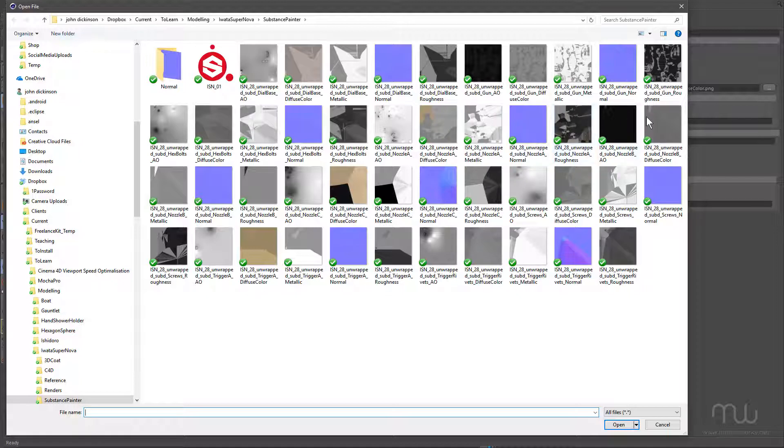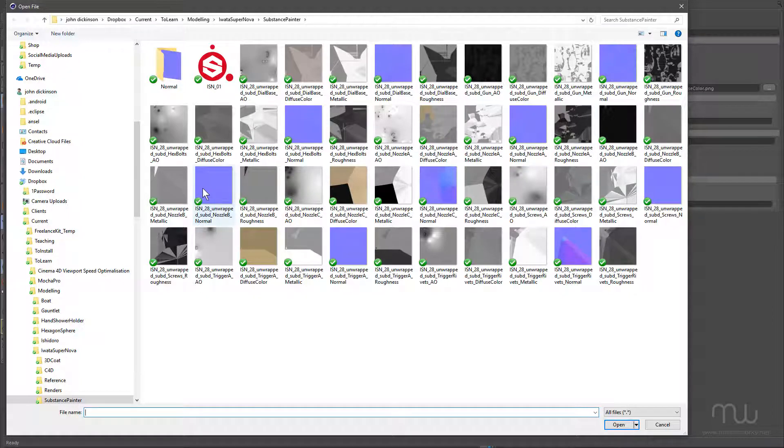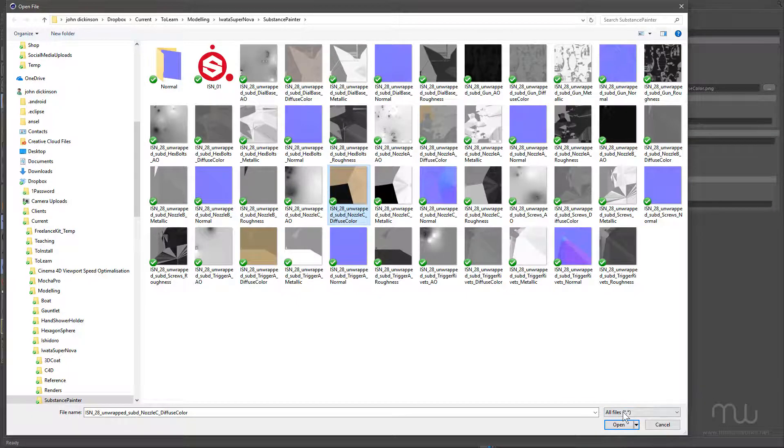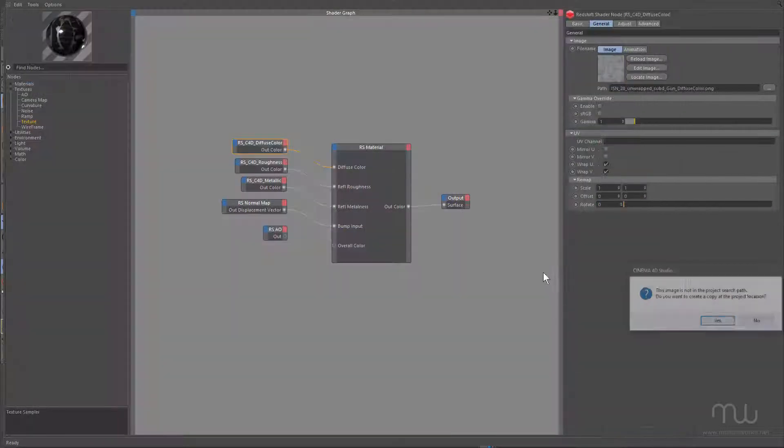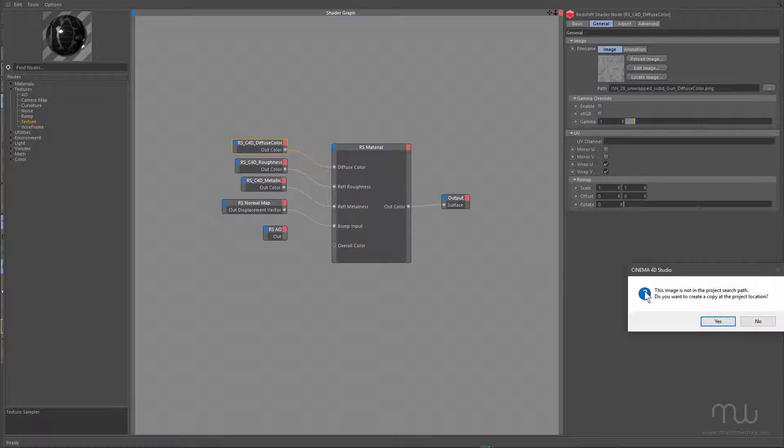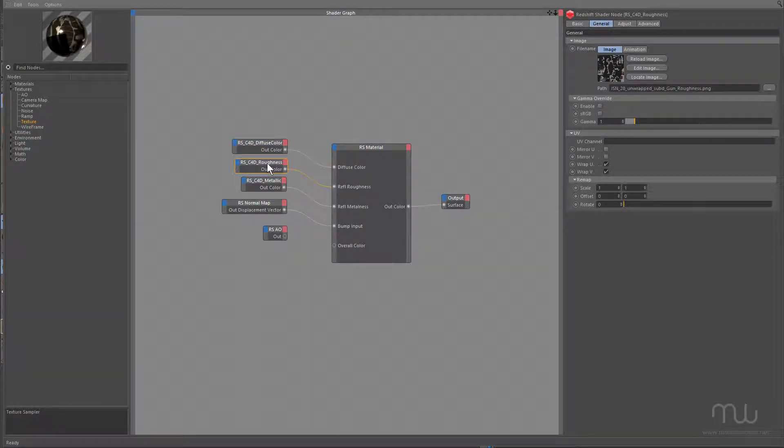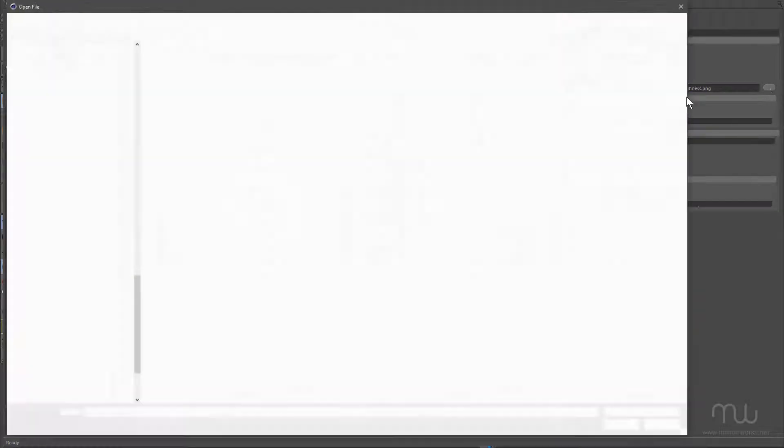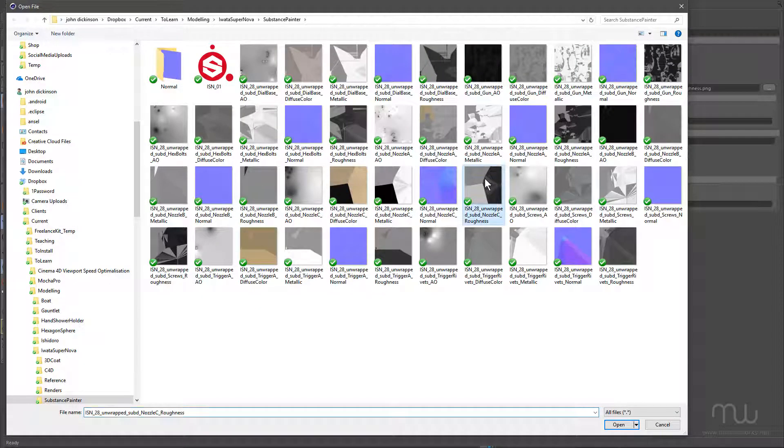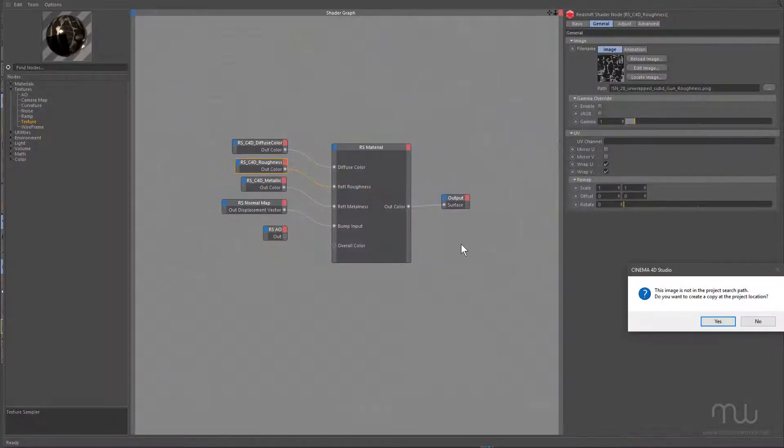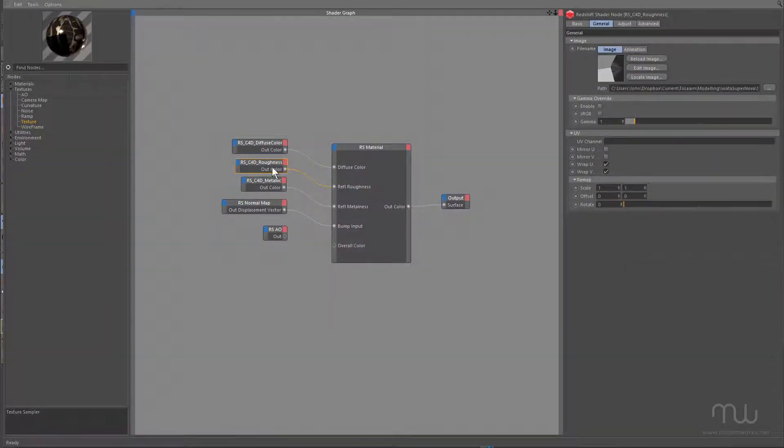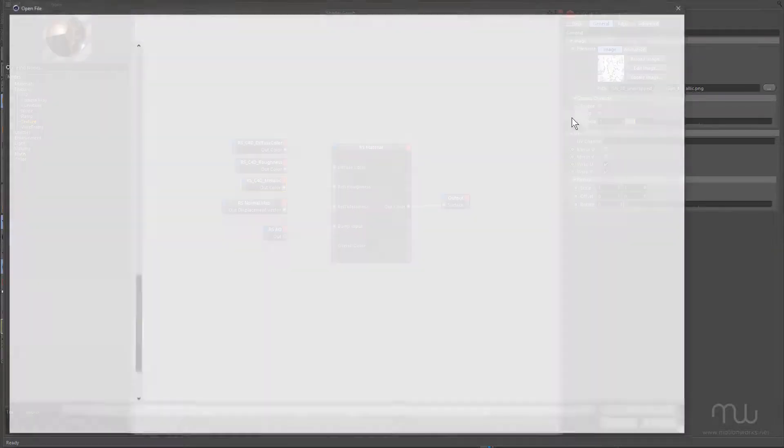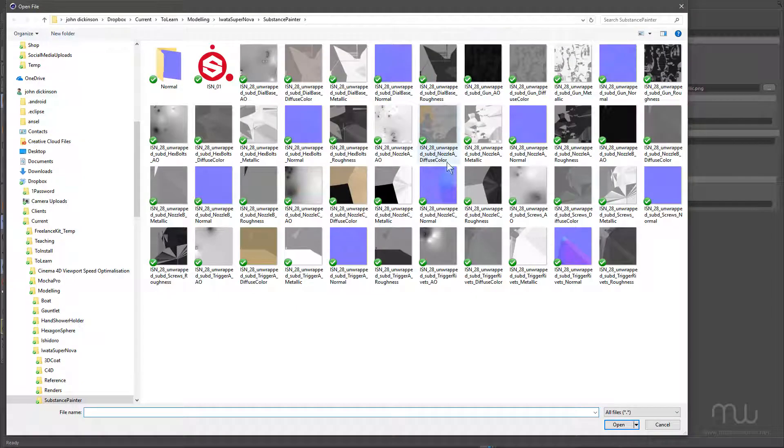There's Nozzle B. Nozzle C, Diffuse Color, and click Open, and Nozzle C Roughness, and Metallic, just plug these materials in.